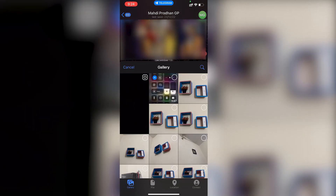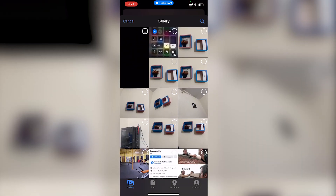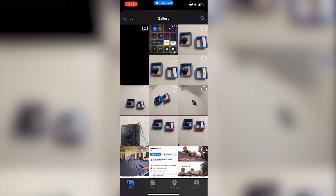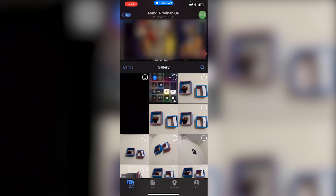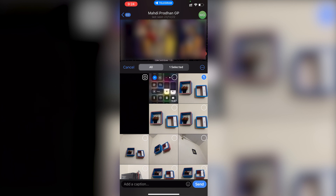Here you can see all the photos available in your gallery. From here, select the photo you want to send. For example, let's say we want to send this photo.